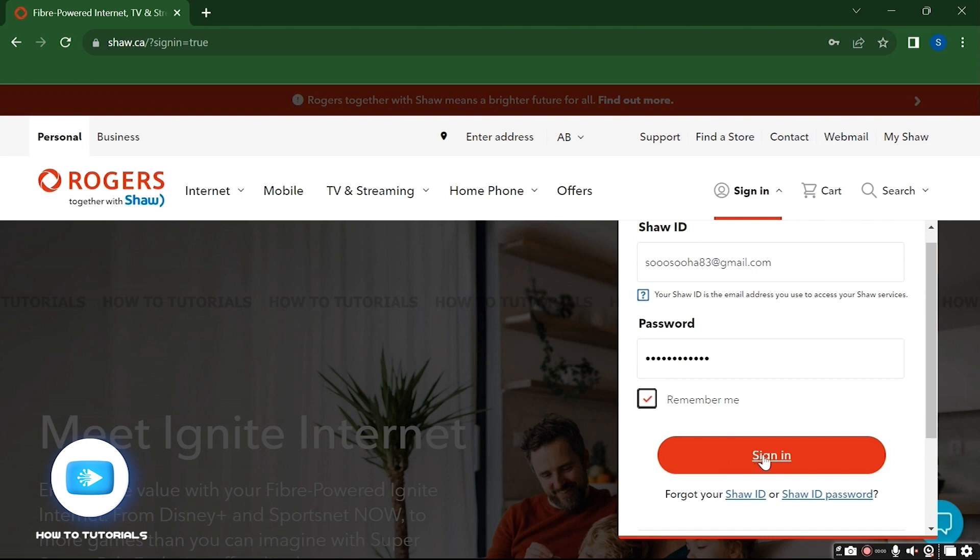If you are having trouble signing in, you might want to ensure that you have entered the correct username and password. If you have forgotten your password, there is usually an option to reset it by clicking on forgot password or reset password link on the sign-in page. Click on it and you can reset it again.